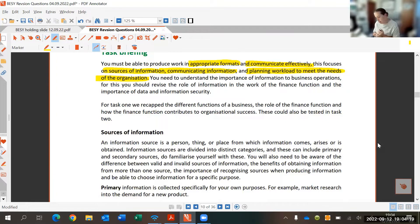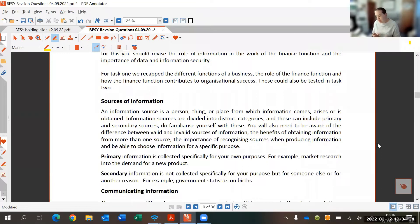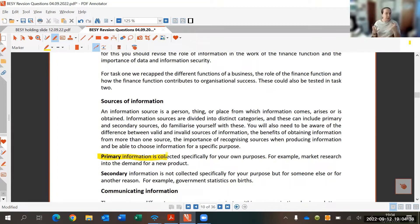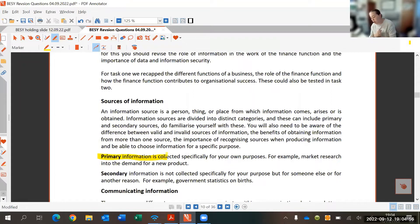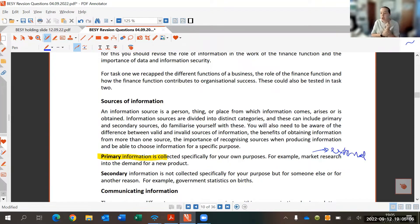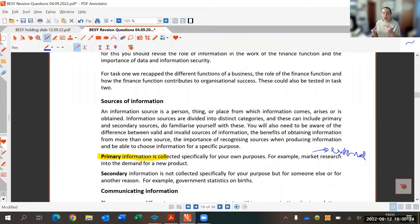We've got two main sources of information. First, we have primary information — we collect this for ourselves. It could be information from our own company, such as financial statements, budgetary information, or production data, like how many units we produced in a certain period, which we then use to plan ahead. We can also look at external primary information such as market research, which might help formulate ideas around a new product or service, or help understand how competitors are doing.